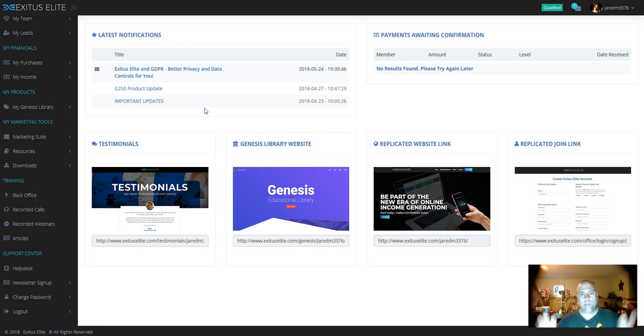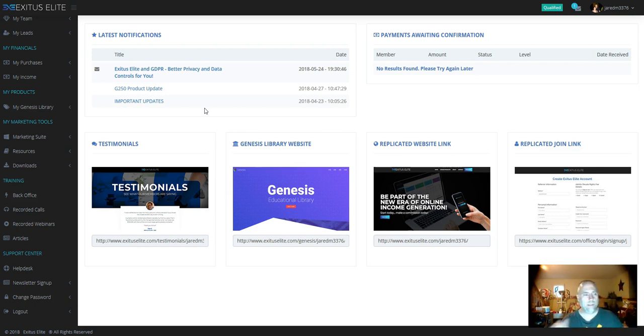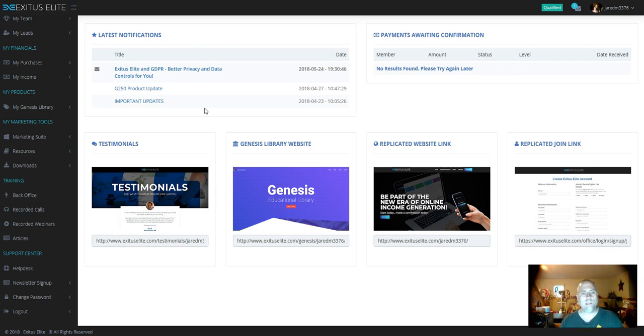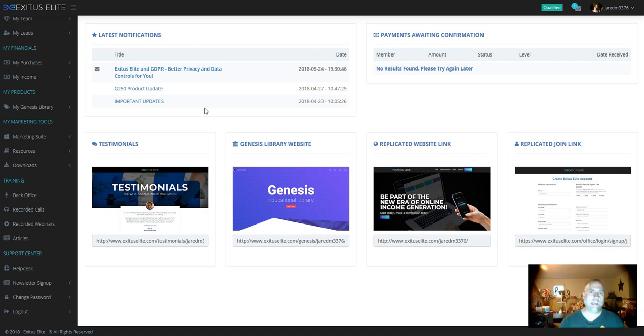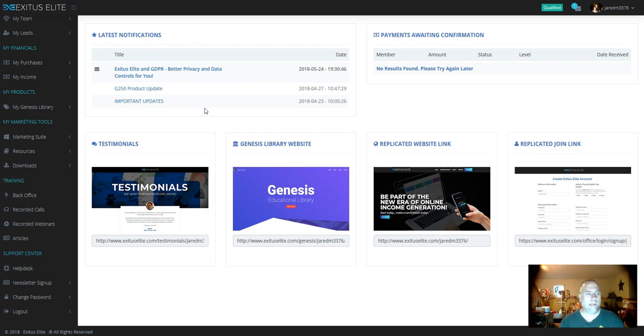The minute you buy your package, whether it's $100, $250, $500, or $1,000, you get everything. You get capture pages, sales pages, the Genesis Library website, testimonial pages, the replicated join link, the capture pages, all the resources that they use, the traffic resources, the tools. You get everything.